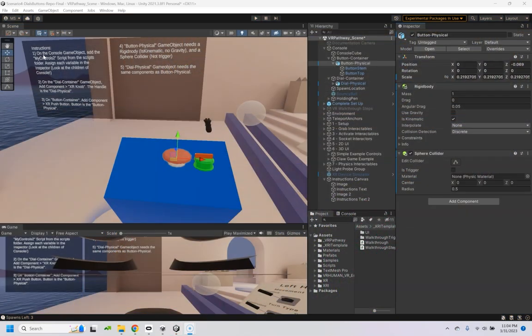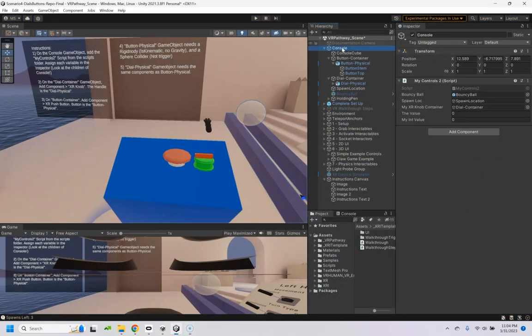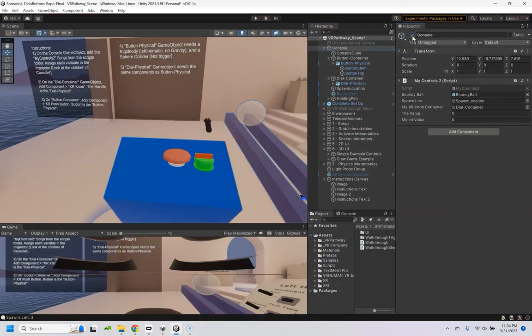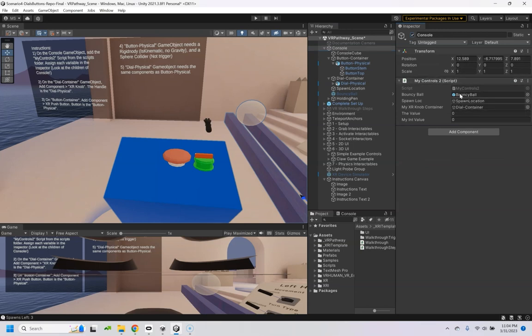So back here in Unity, there's some key things here. This console, which is this entire unit, needs the MyControls script, and just fill in these variables: